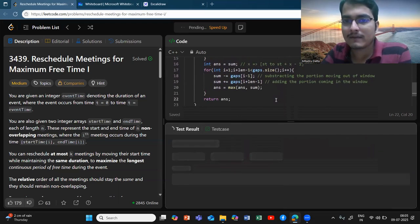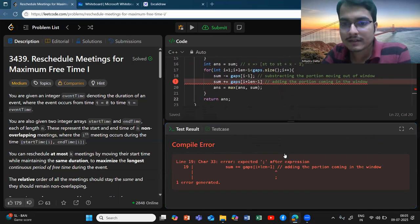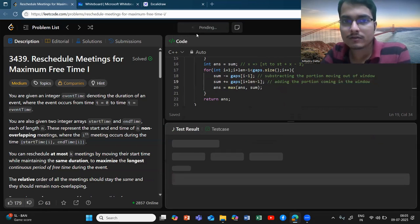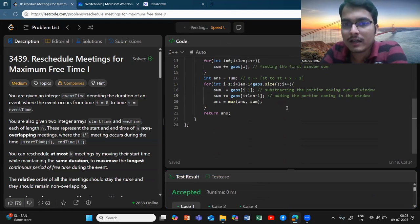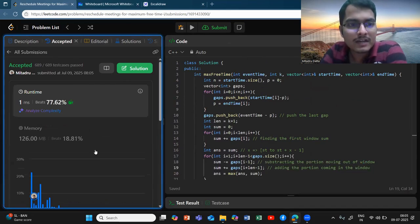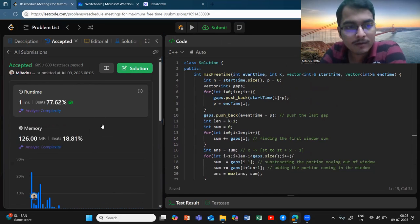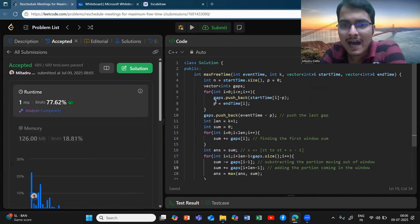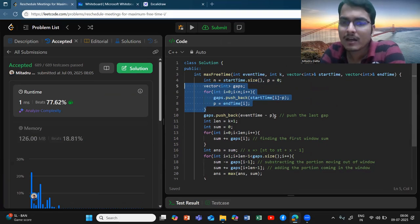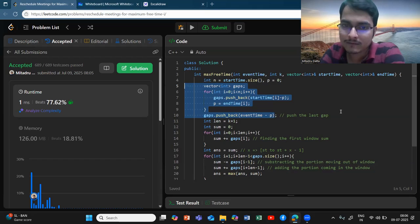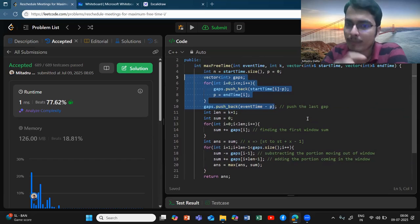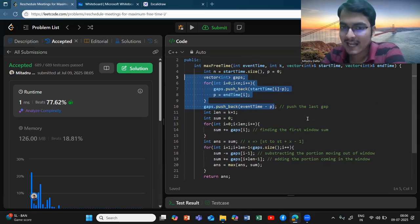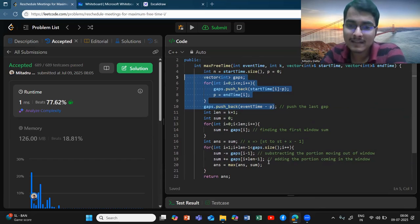Let's see if there is any error. It's giving an error that I didn't put a semicolon — let me fix that and run it again. We have a separate test case, let's try to submit it and check if it works for all cases. It does work! We have good runtime complexity but not-so-good memory complexity because I'm creating a separate gaps array. You can do this dynamically without a separate array, maybe using a prefix sum — this method is a simple O(N) solution.